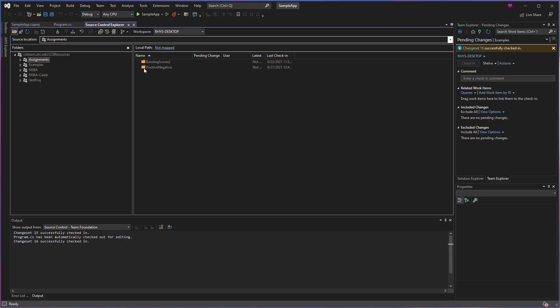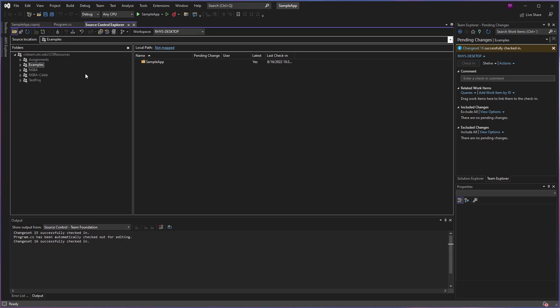So here under Assignments, you can see I have two items underneath here kind of grayed out with their names when we compare that to the project that I've put under the Examples section. What this is telling us is whether or not we have a downloaded or local version of these files on this computer versus them being uploaded to the server and available for download.